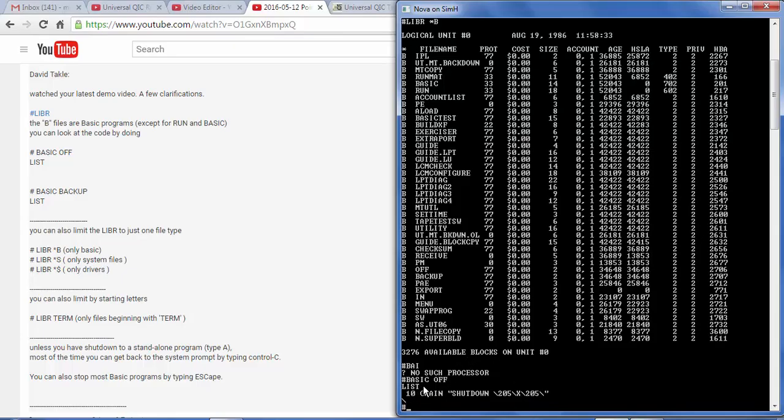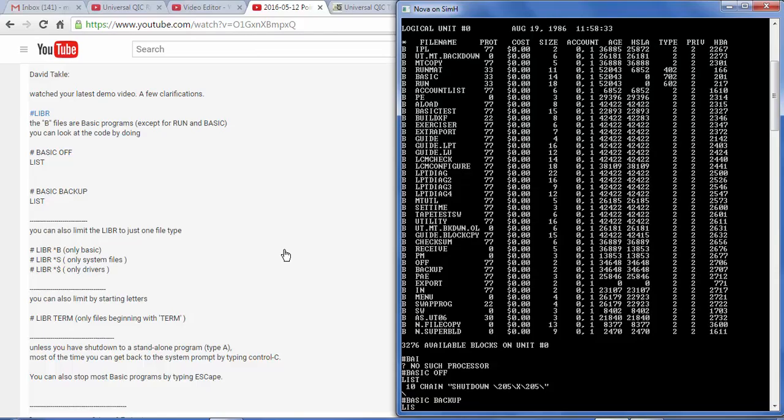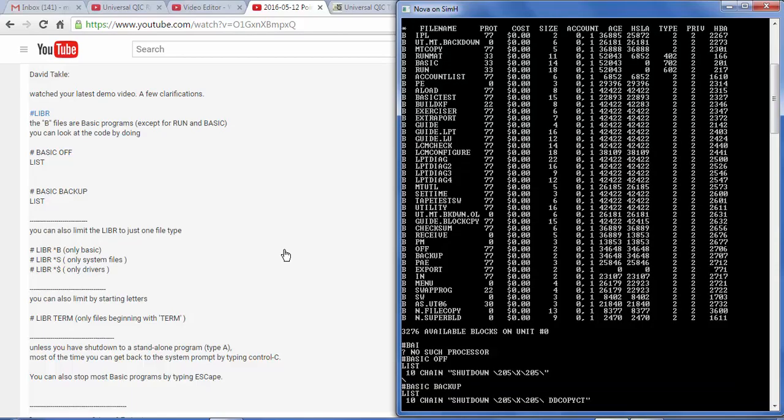I'm going to hit Ctrl-C to exit the basic interpreter. Let's try exactly what David does here. Basic backup. And list. And again, it's a one-line basic program. It's very similar, except it adds a parameter: dd copy ct.